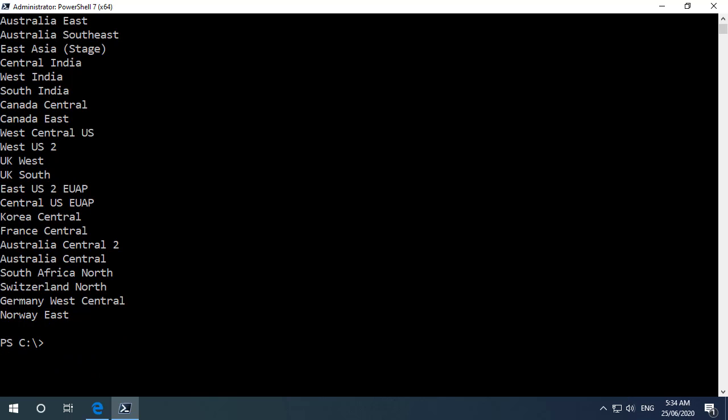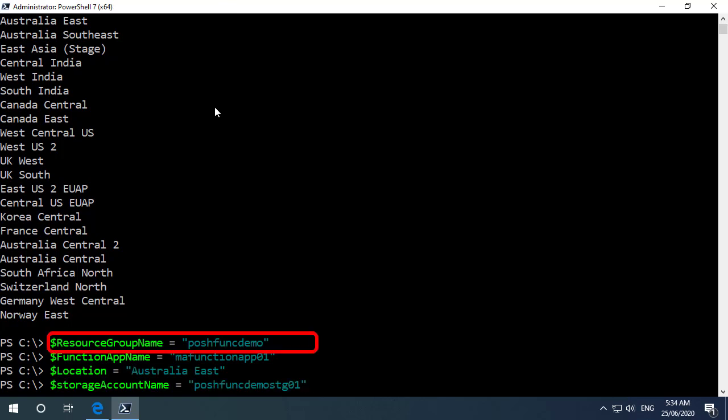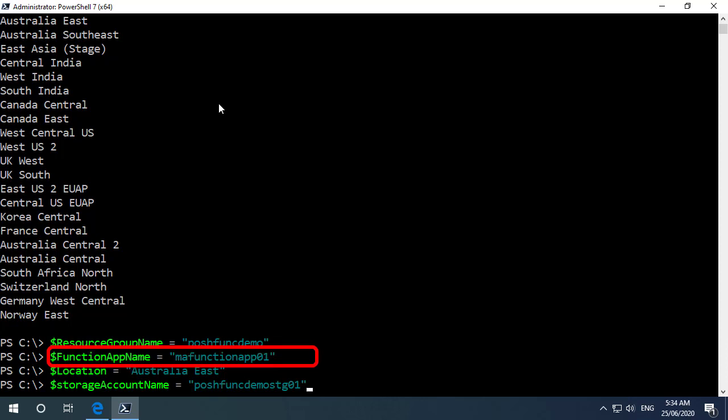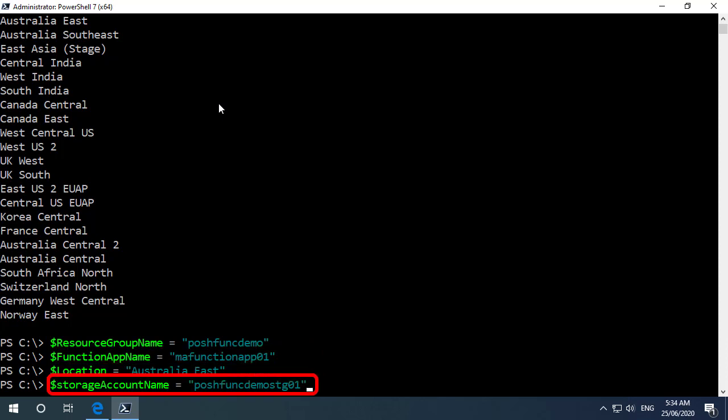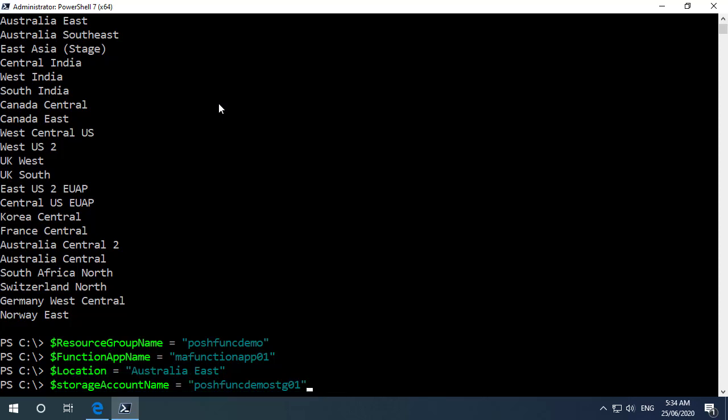Next up I'm going to define some variables just to save me having to reuse the names here. So I'm going to create a resource group name called posh func demo for powershell function demo. The function app name I'm going to give ma for matt alford function app 01. For the location I'm going to put all of my resources in australia east and for function apps we do need a storage account as well so I'm creating a new storage account named posh func demo stg 01. So I've just defined all of those variables.